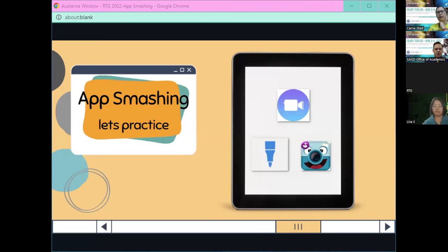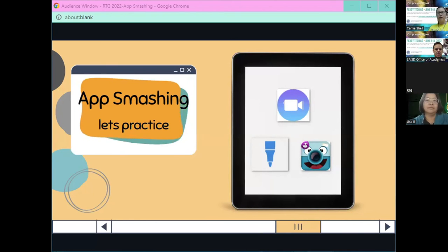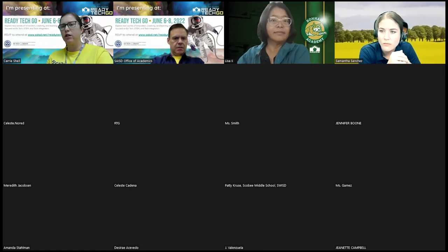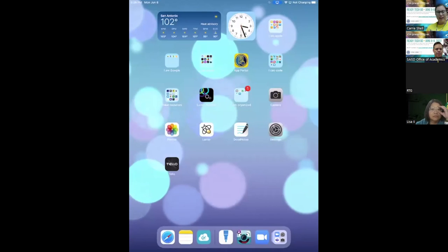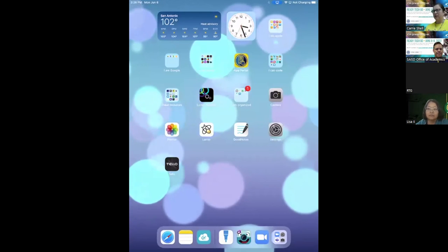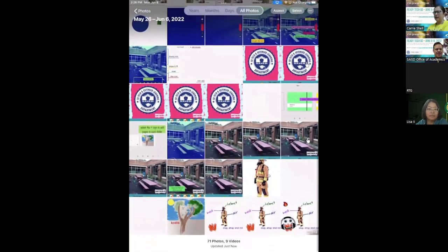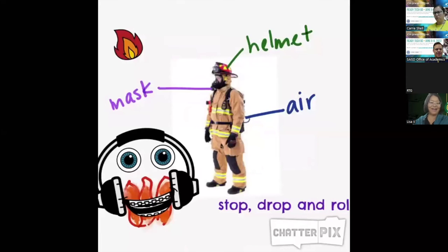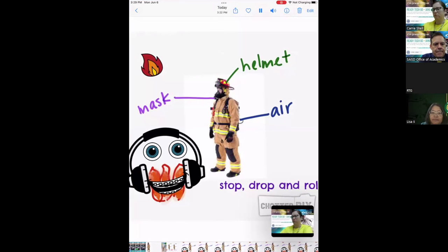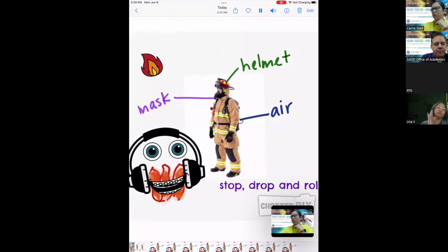We're going to practice — I'll go live on my iPad for a little longer. Lisa, I'm going to make sure I play the video for you first and show you where everything is housed in my photo library. Okay, here in my photos I can see my ChatterPix video. [Video plays]: "...wear a mask, helmet, and they have air on the back that they carry."